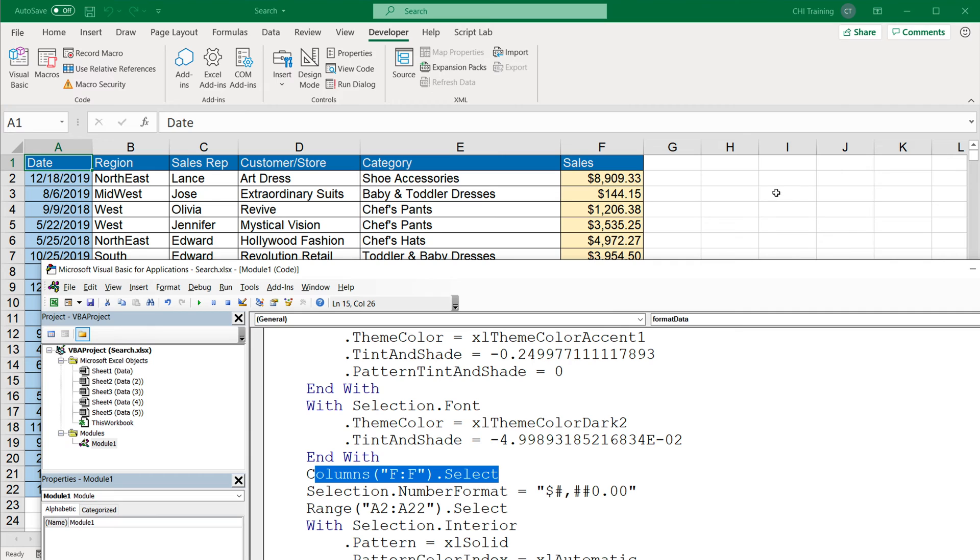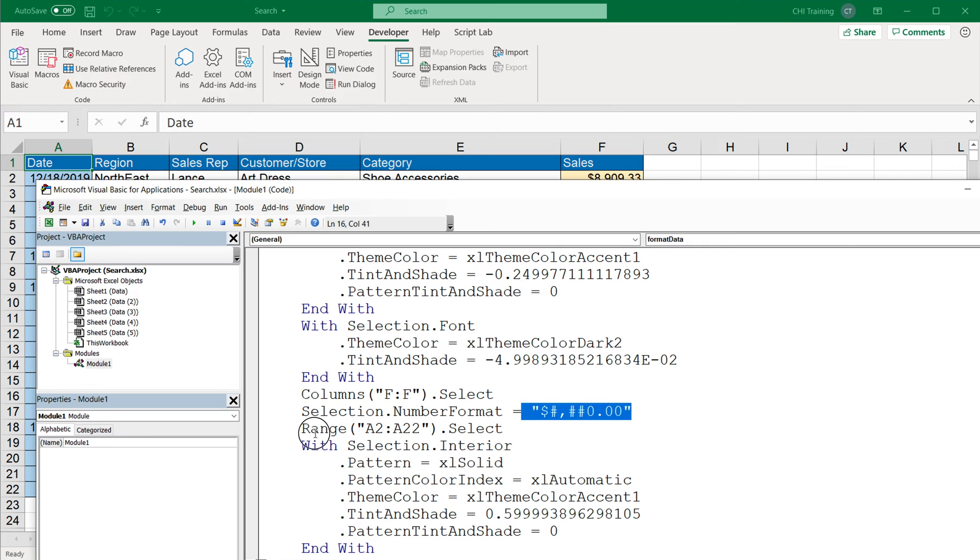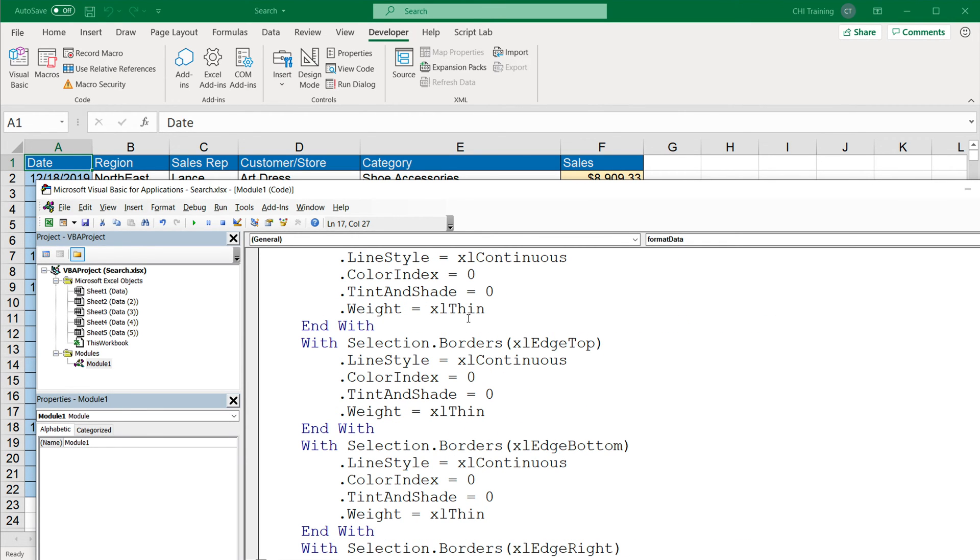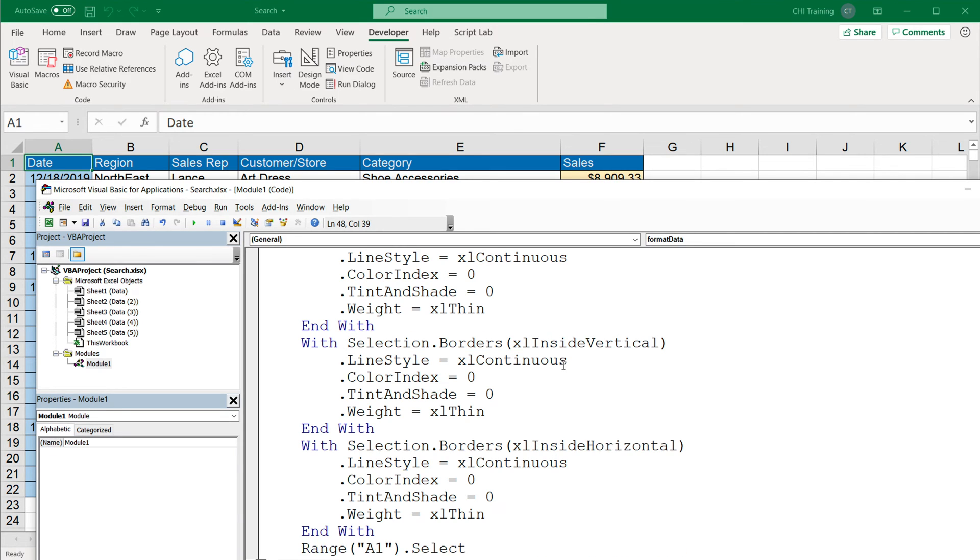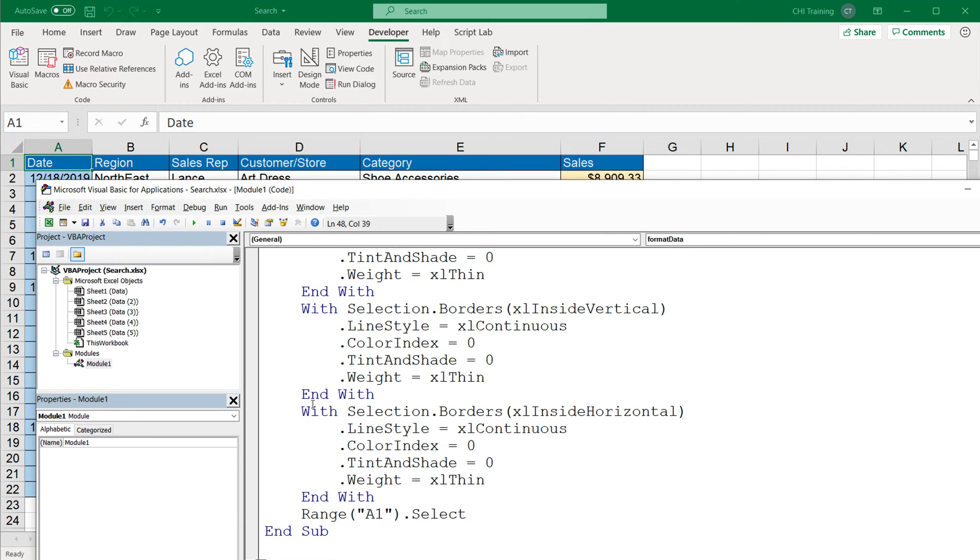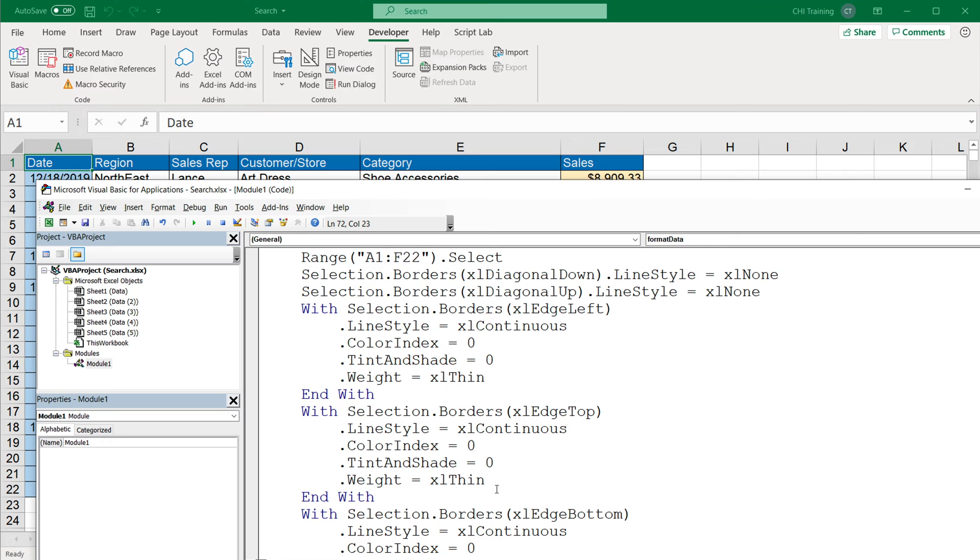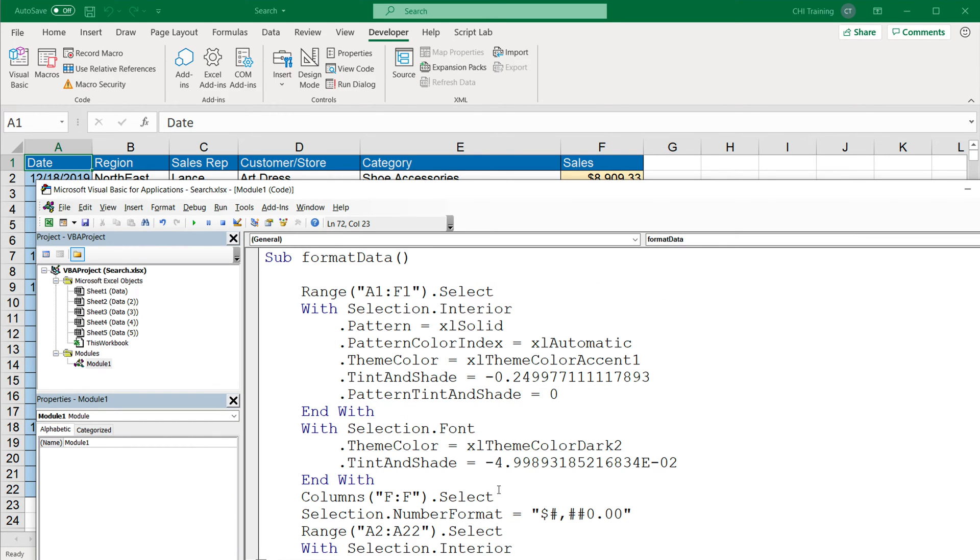We also select the column F, which should be the column of sales amounts, and change the format. Then we select this range, change the background. We select and then we work with that selection to add some borders. And in the end, we finally just select A1 cell to get back to the beginning. So all of this code was generated by this recorder without us having to write anything, which is great.